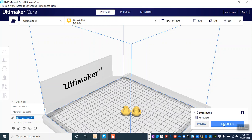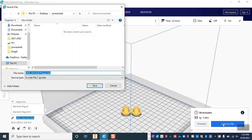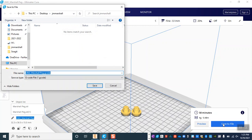Now when we do this on the Ultimaker specifically, we actually are not able to send it directly to the printer. Instead we have to save it to a file and that file we are going to put immediately on an SD memory card. Now there should be some hanging out by the Ultimakers, but what you're going to do is grab that SD memory card and a card reader if necessary.